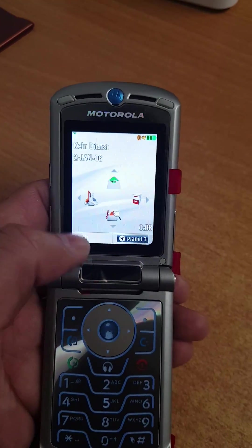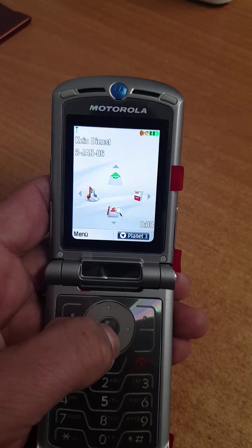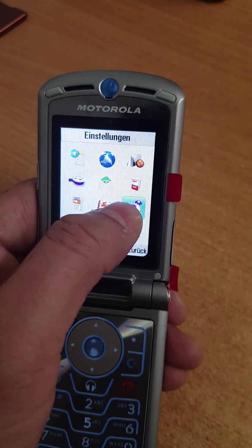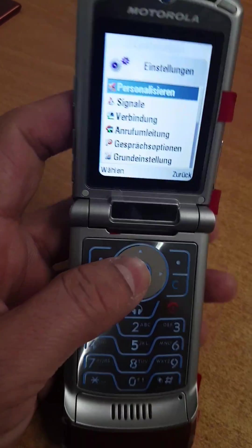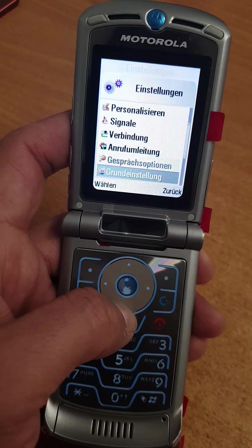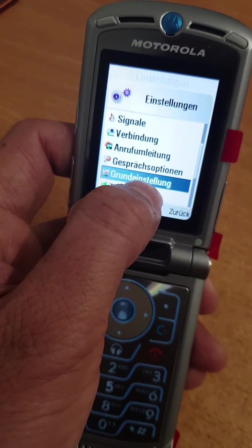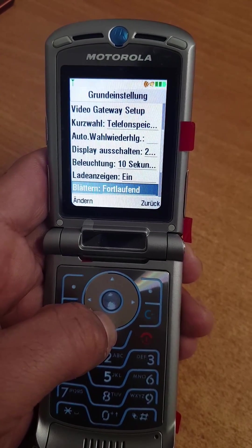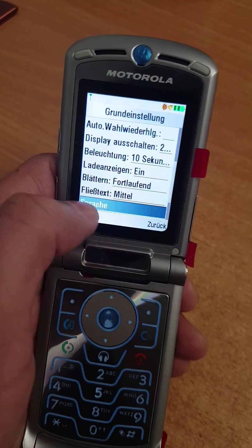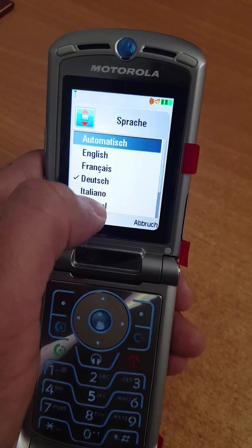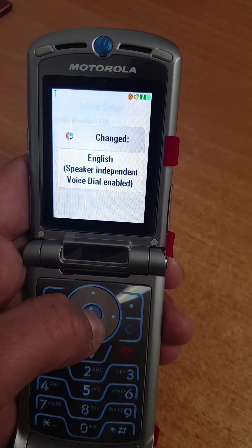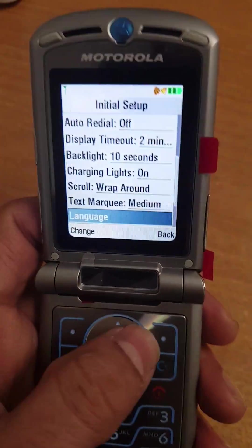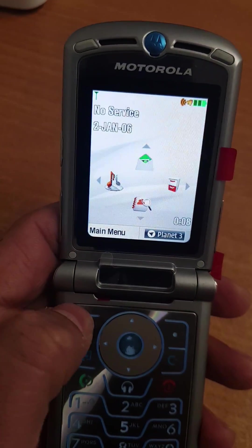The phone is set to German. Press the middle button or this button to go to the menu, and select this icon. Then come down to this option, then down to spreadsheet — this one — and now you can change the language. Press English and then press the middle button. That's changed to English, so now everything is in English.